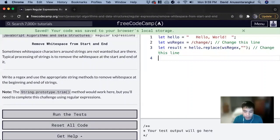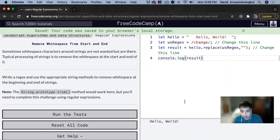We can put a console.log result at the bottom here. You can see how there's the extra space.